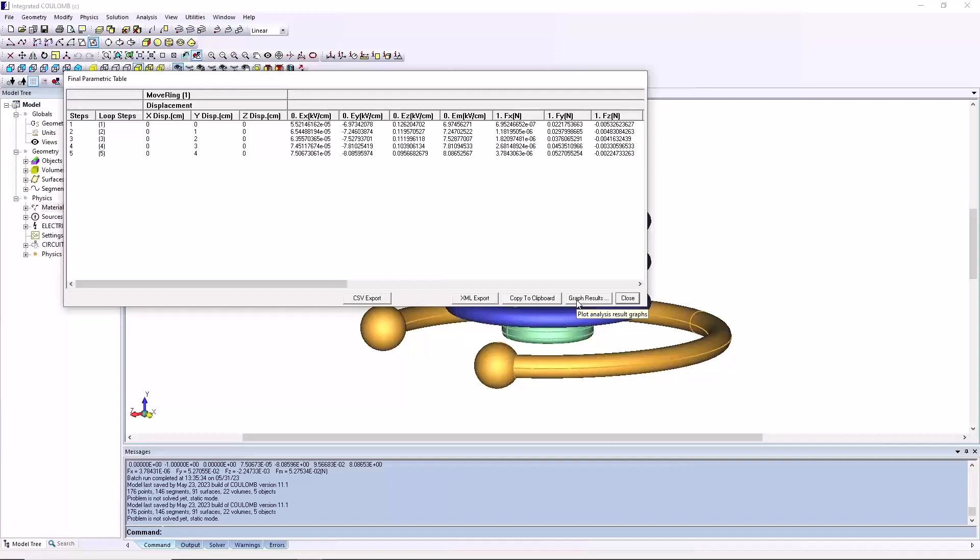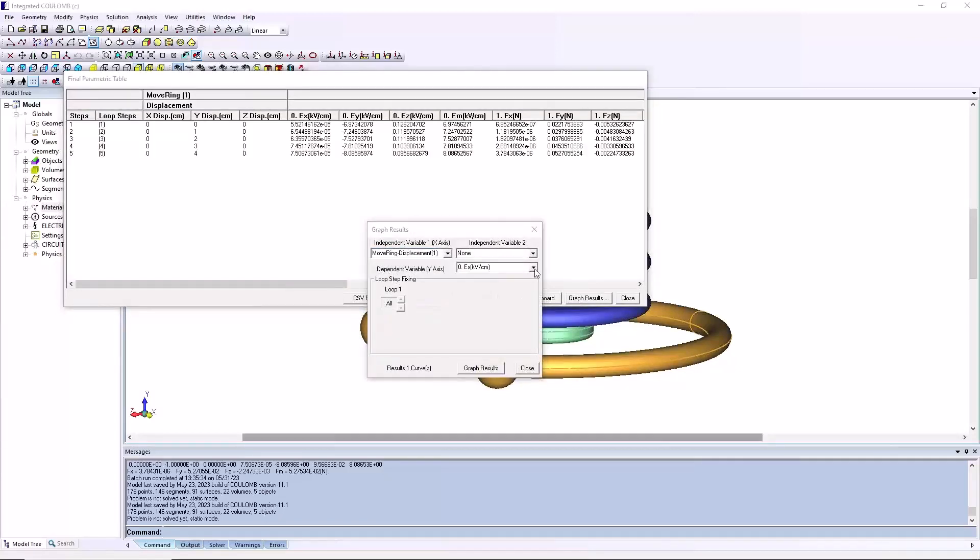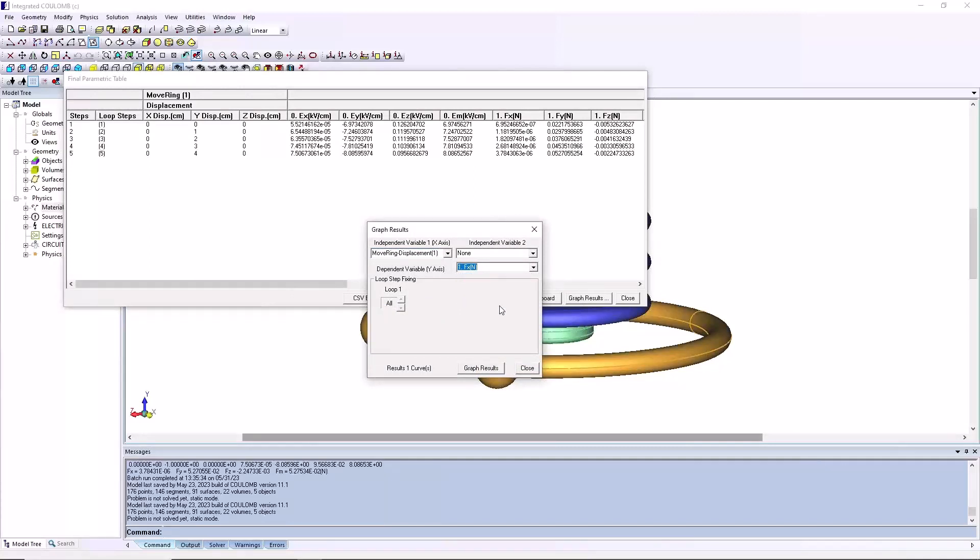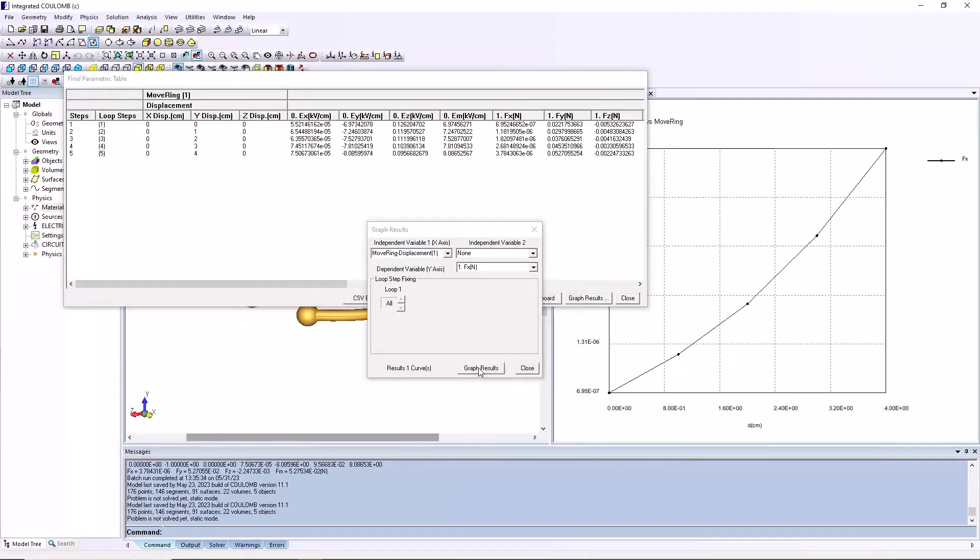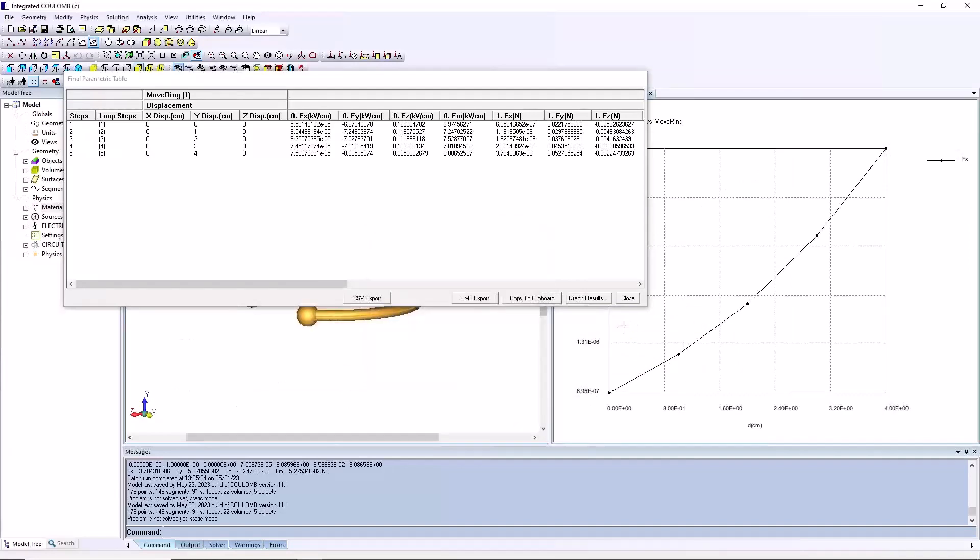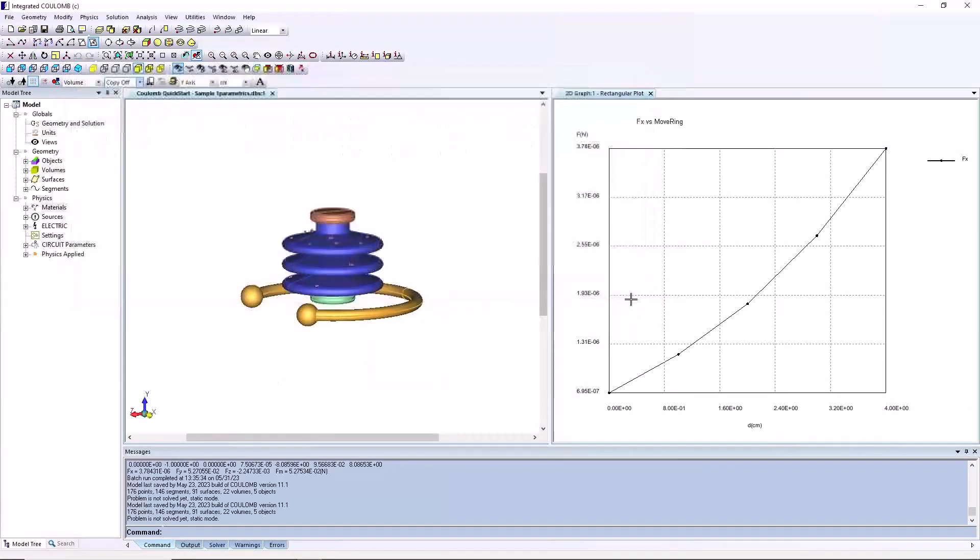Click the graph results button. Set the graph results dialog as shown. Click the graph results button. A graph will appear here showing the force versus the parametric step number. Click the close button for all open dialog boxes.